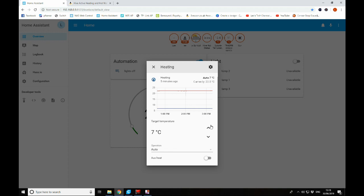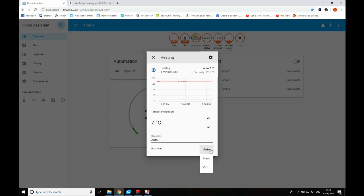We can change the target temperature here. And we can also change the operation. At the moment, we've got it in auto mode. You can turn it off or have it in heat mode. This auxiliary heating switch here has the same functionality as the boost function in the app. So if you'd like to boost your heating for a half an hour or an hour, you can go ahead and use this switch here to toggle that on and off.